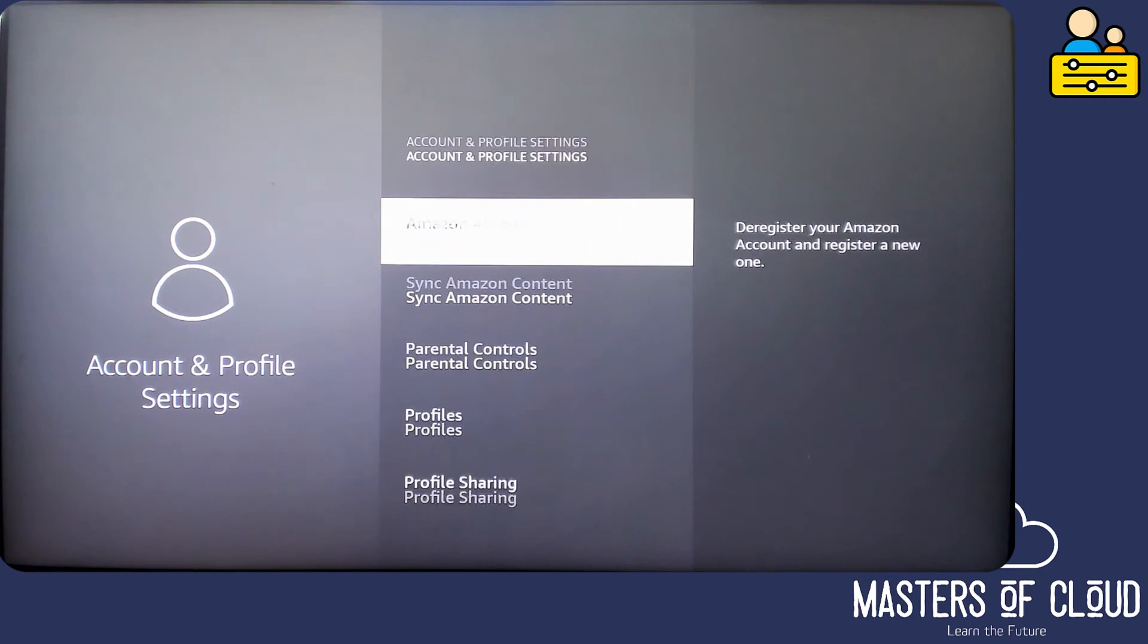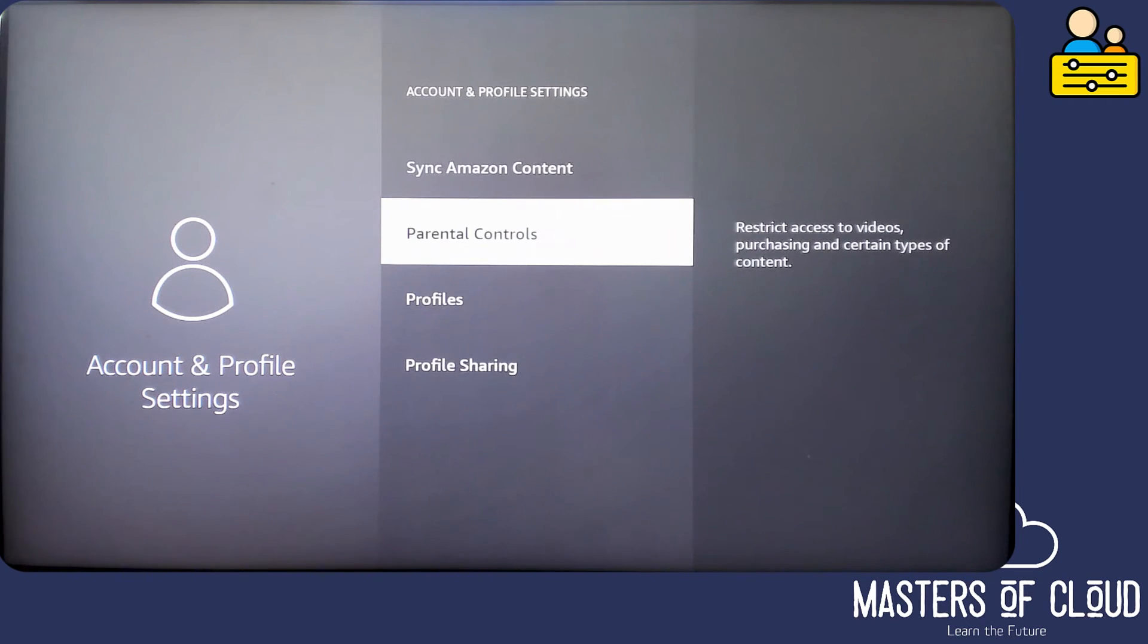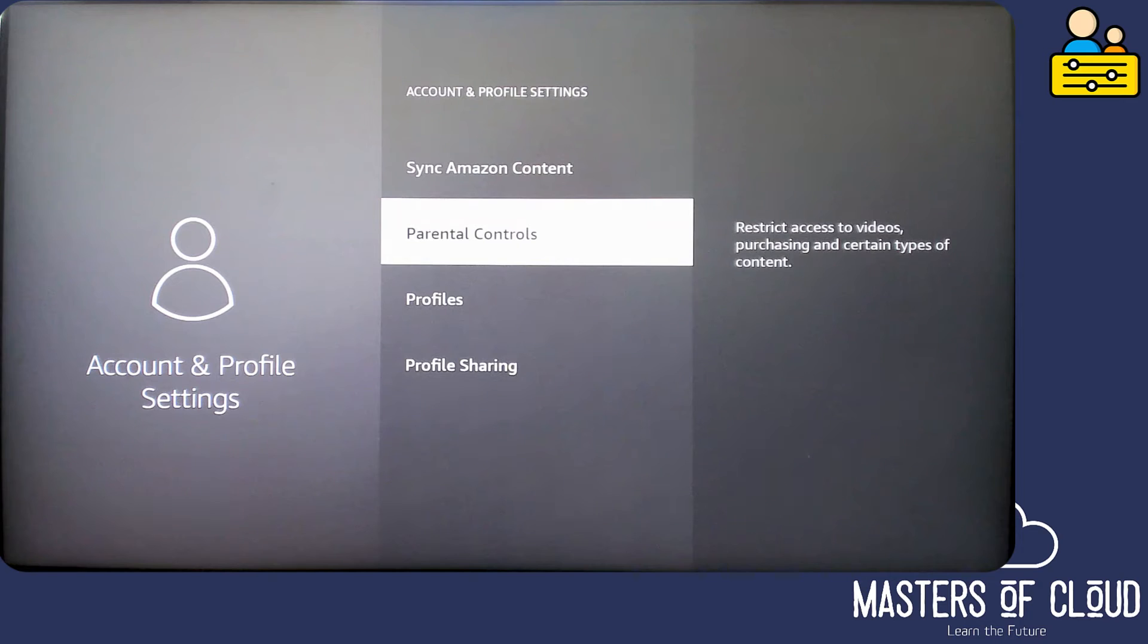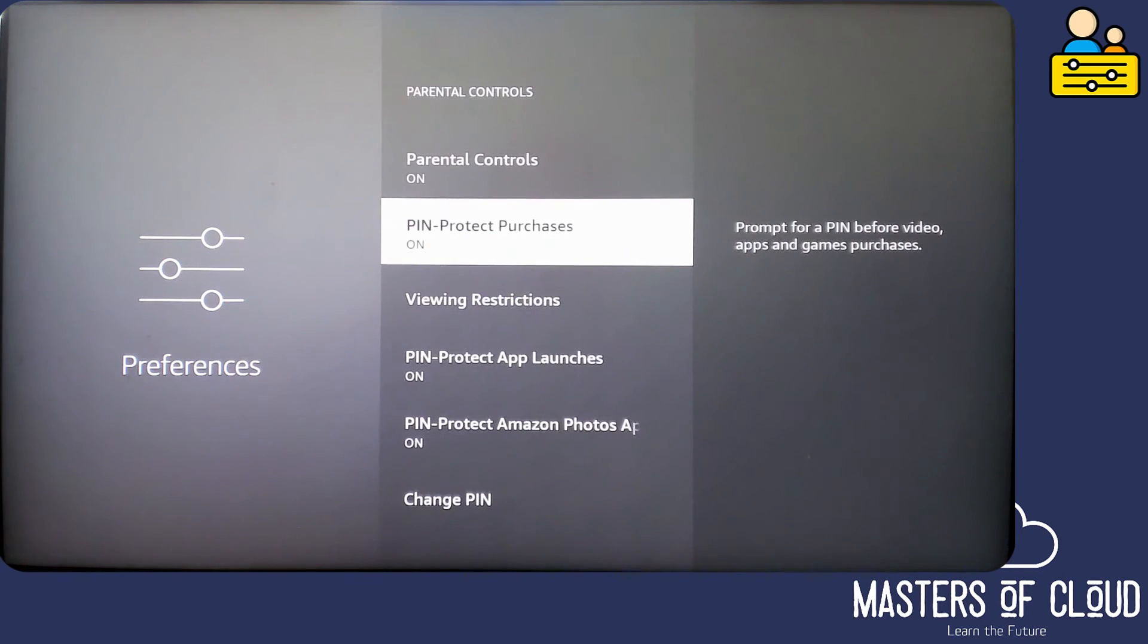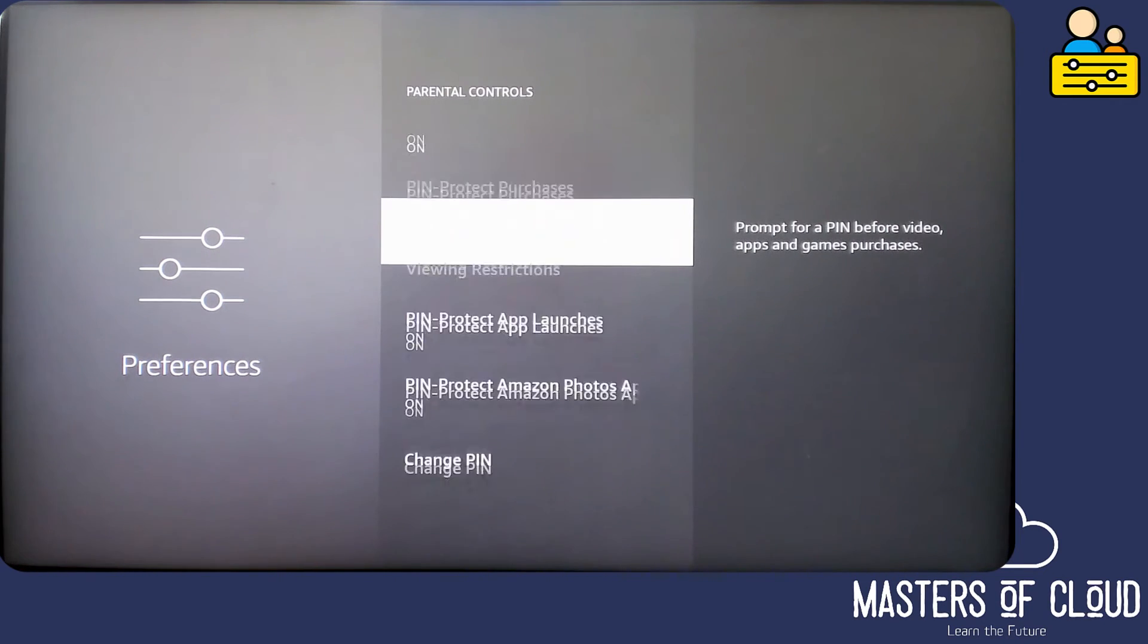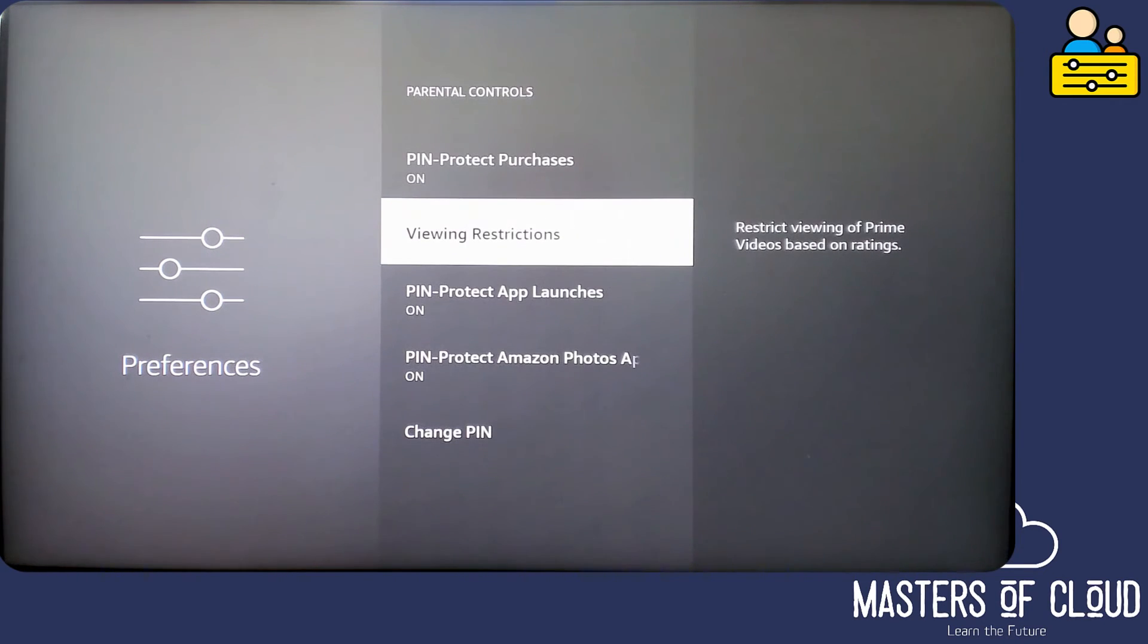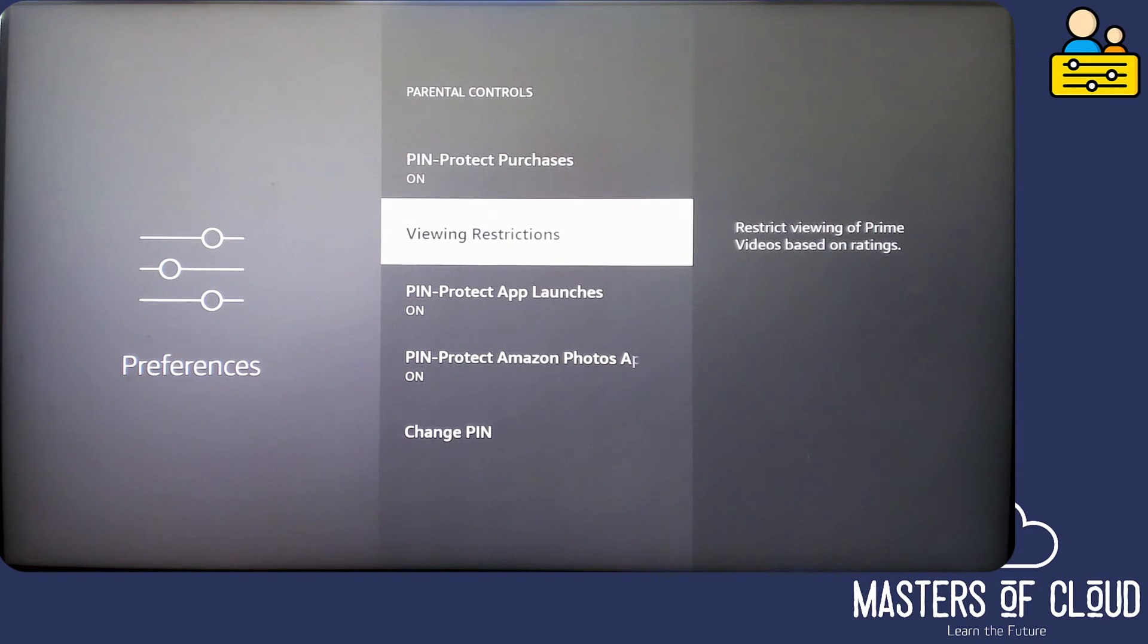And then if we scroll down we can see parental controls here to restrict access to videos, purchasing and certain types of content. Let's go and have a look at that. And here you can see firstly parental controls are on, PIN protected purchases are on, viewing restrictions are enabled which restricts viewing of Prime videos based on those ratings.